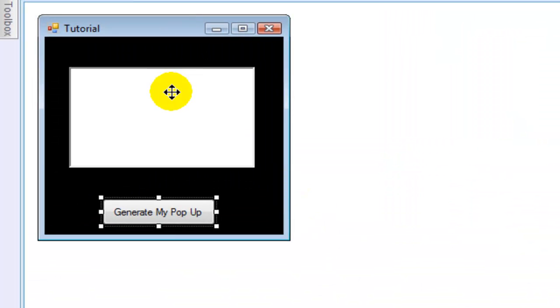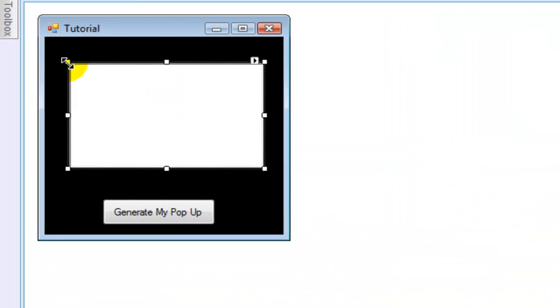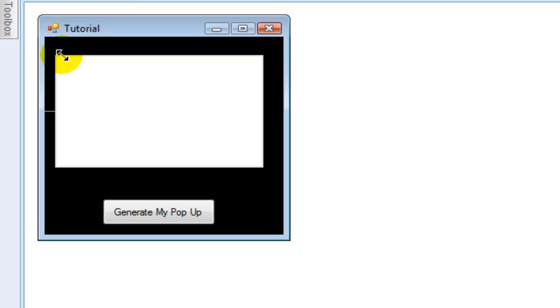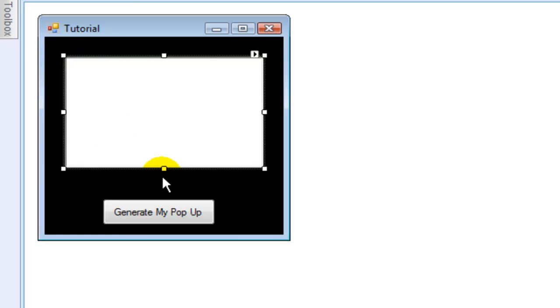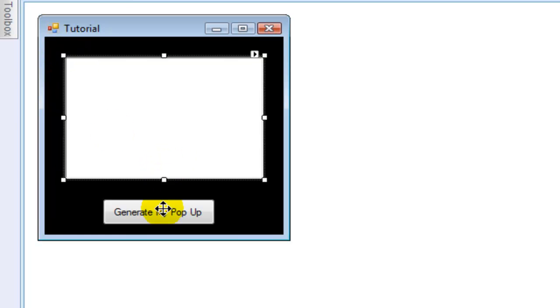When you've done that, resize the text box to whatever you want. Now double-click 'generate my pop-up'.